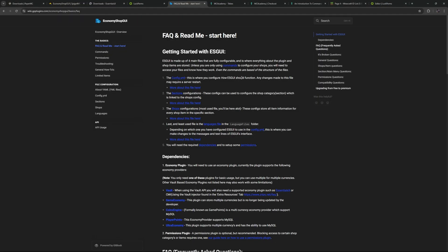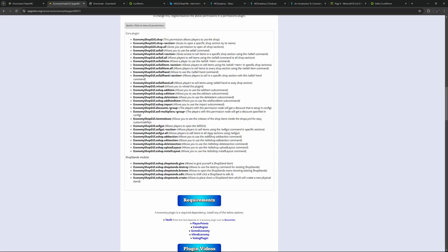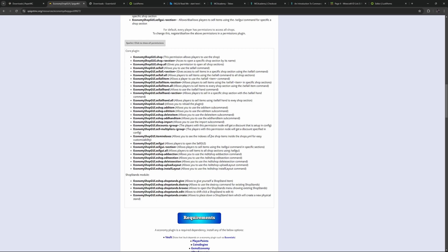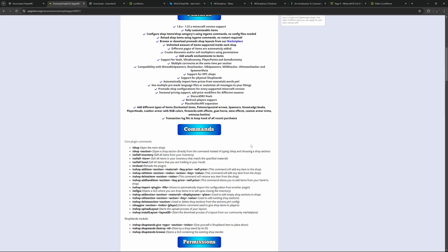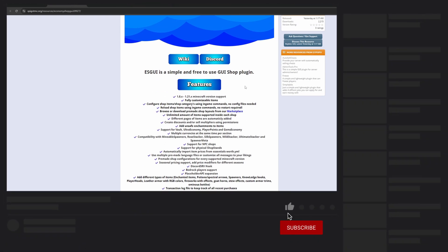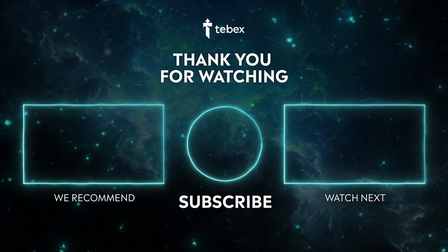This is how we can dictate who can open what sections inside of the shop. The config.yml controls how the plugin functions. Inside the sections folder you have the different shop categories. Inside the actual shop files you have all the individual items and their information. I recommend reading all available permissions, deciding what groups should or shouldn't have them, then configuring your groups. As demonstrated, you can use Tebex to add and remove players from groups, which automatically inherits all the relevant permissions. Hopefully this gives you a nice jumping-off point — thank you for watching and good luck with your Tebex store.